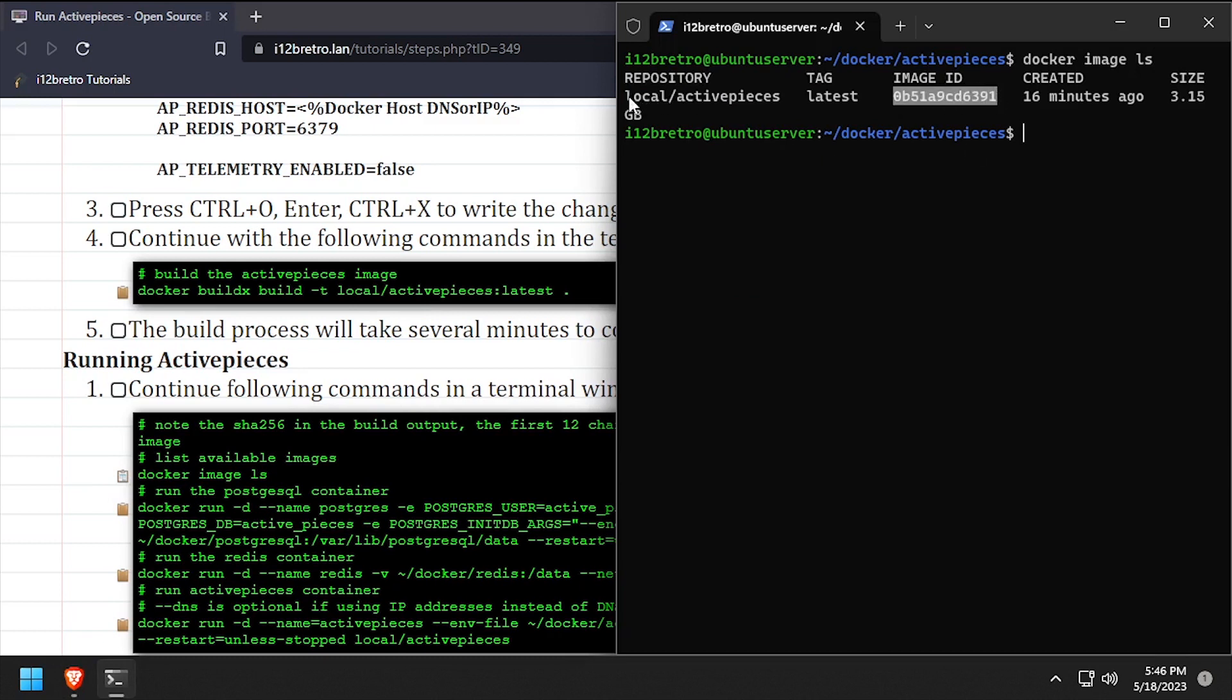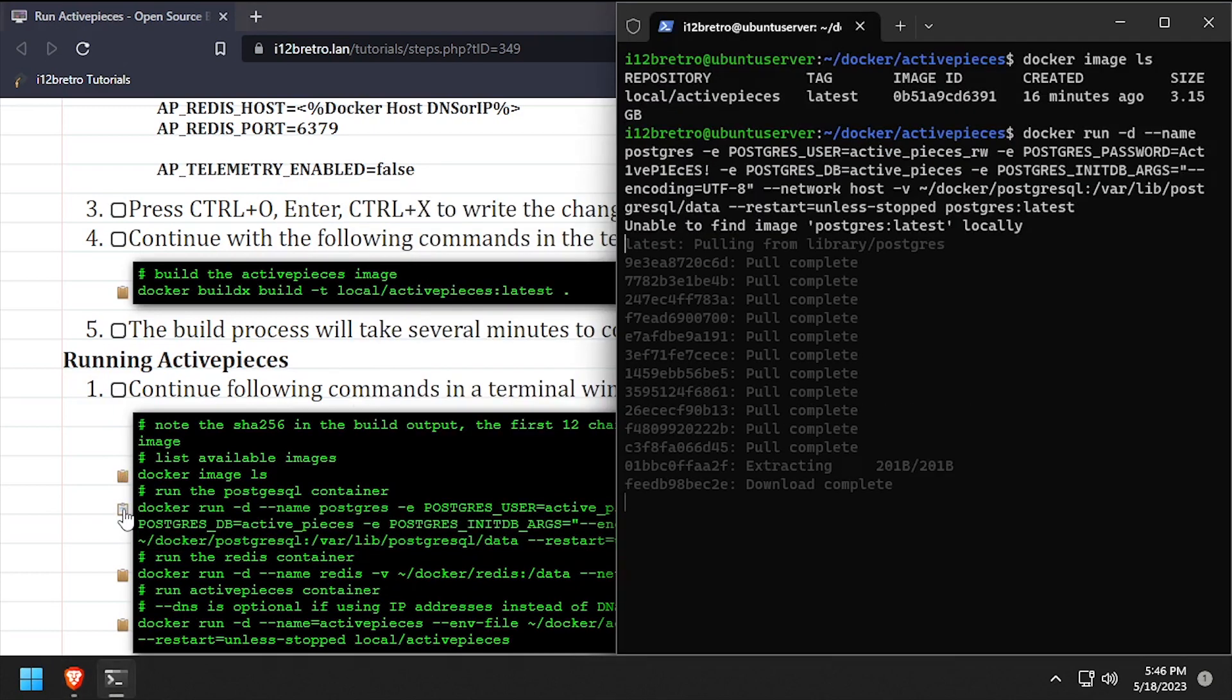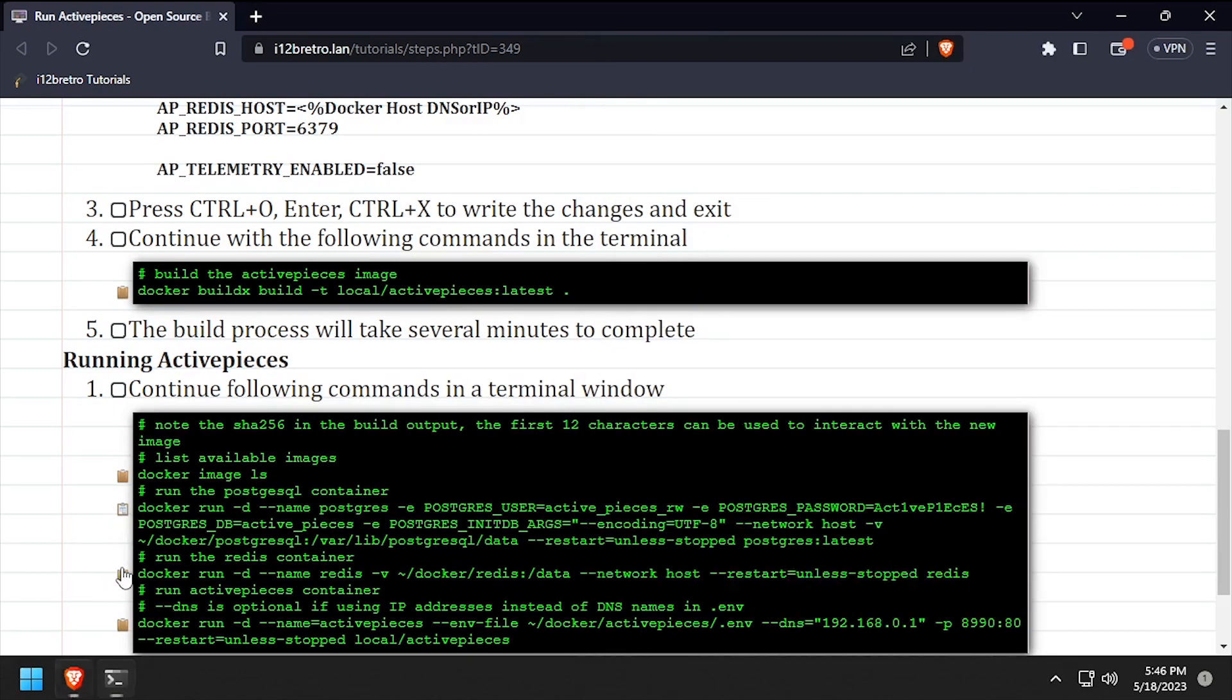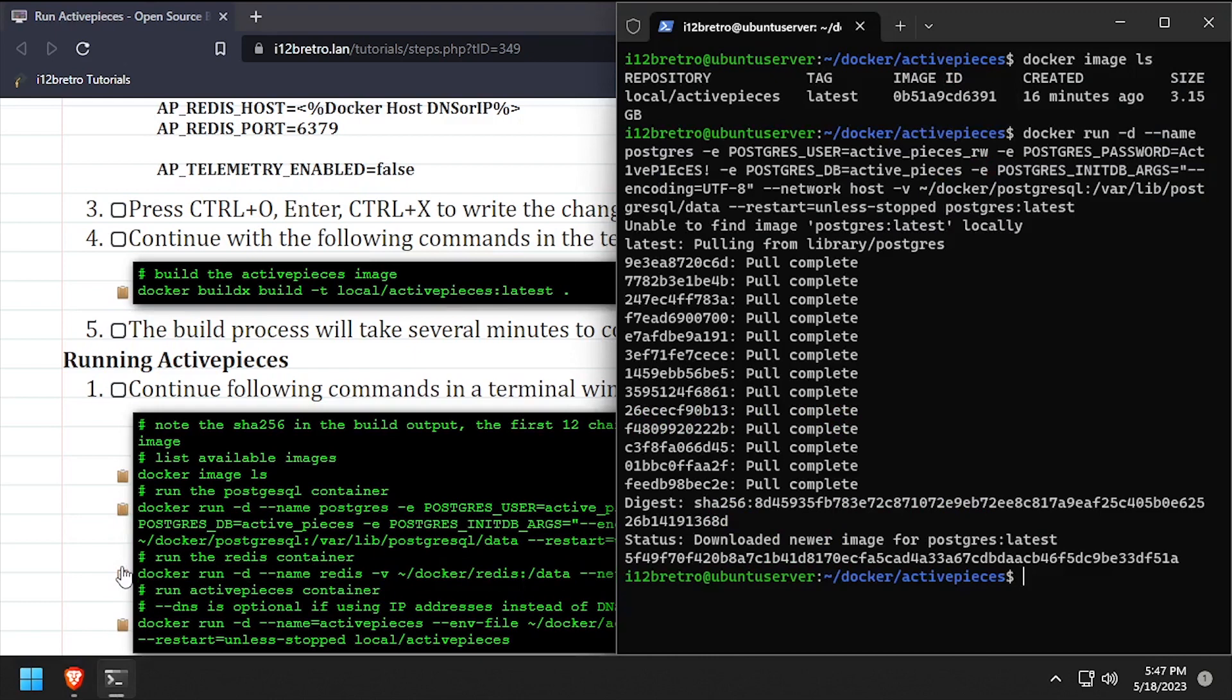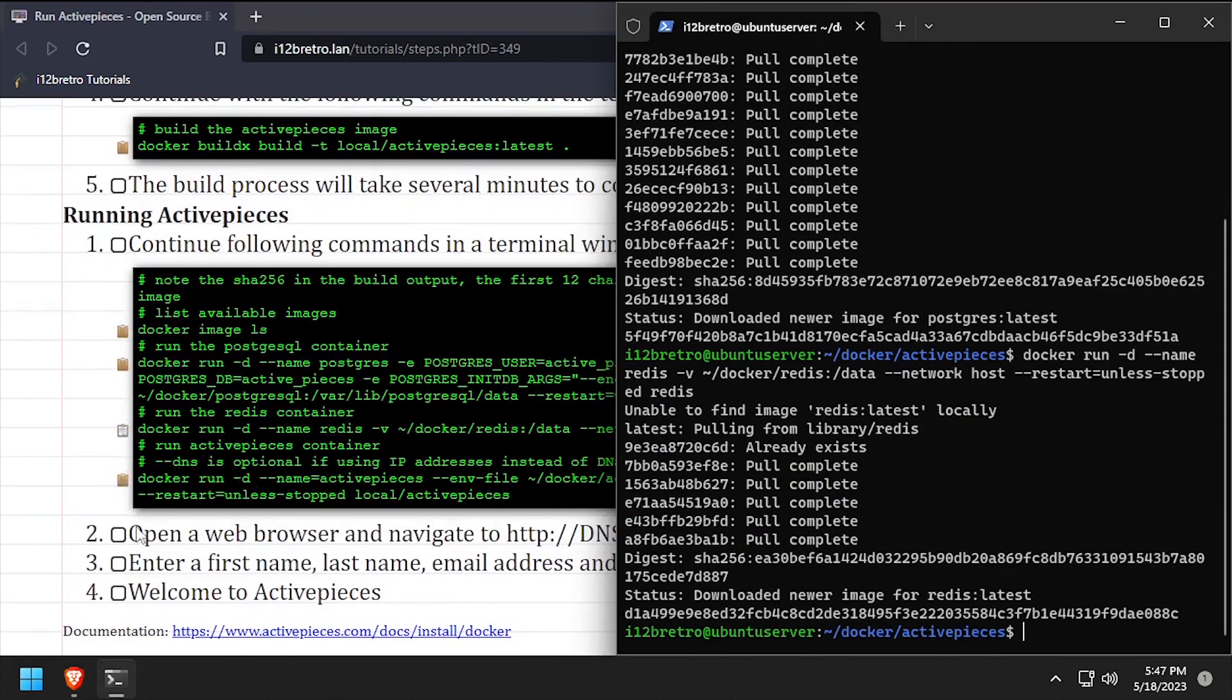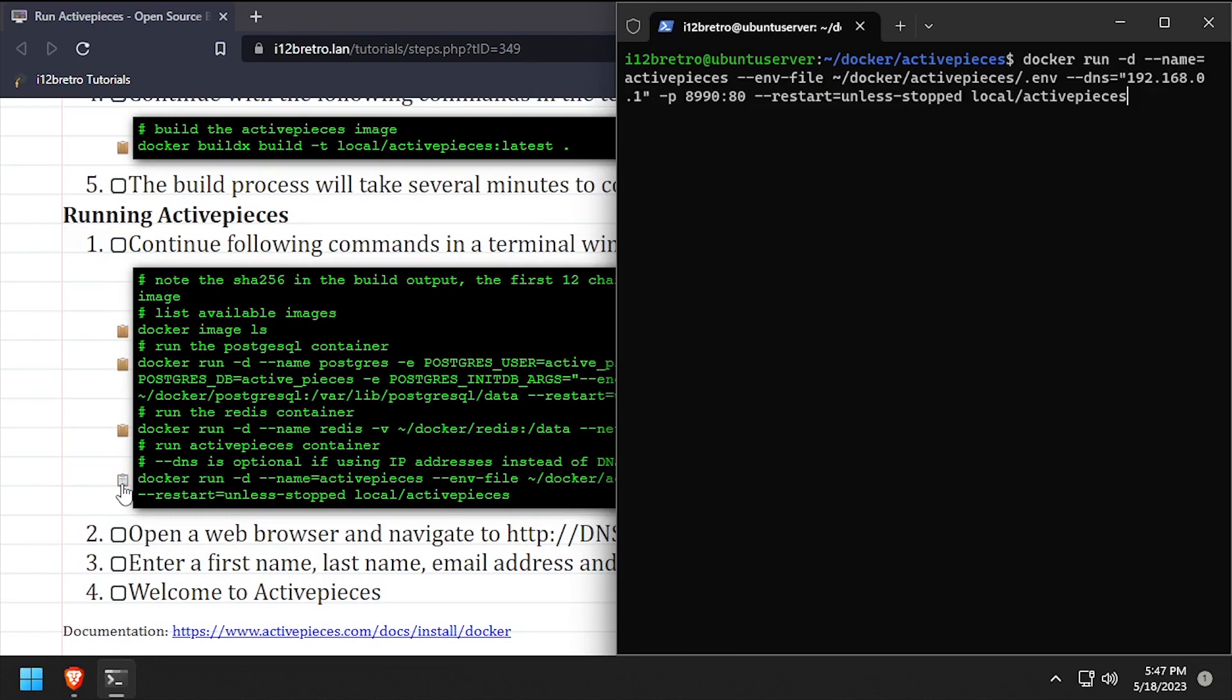Now that our image is built, we're ready to run ActivePieces. We'll start by creating a Postgres database container using the docker run command. Then we'll start a Redis container. And finally, we'll start a container using the ActivePieces image we just built.